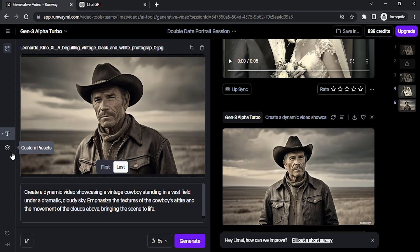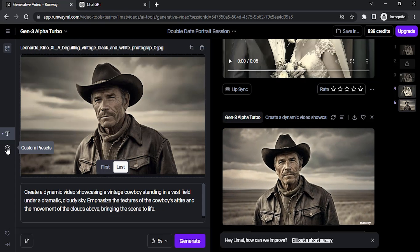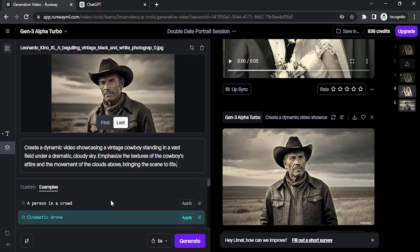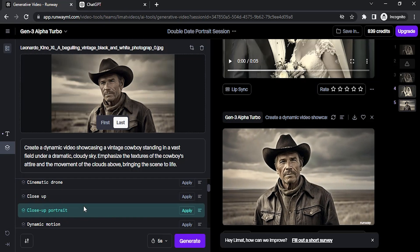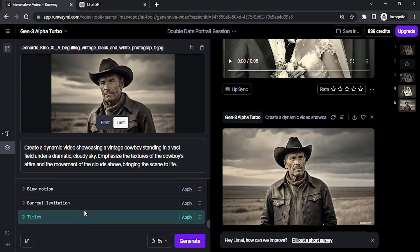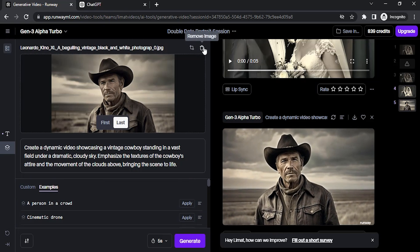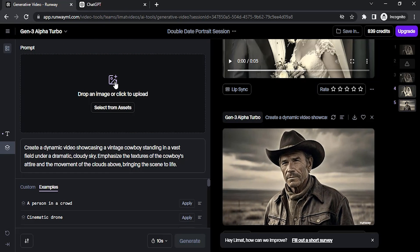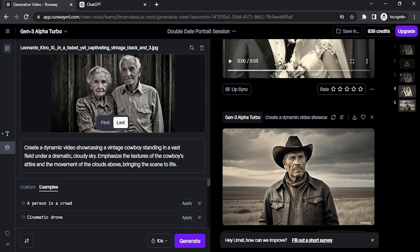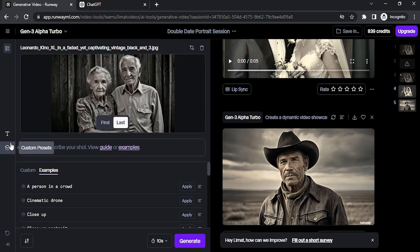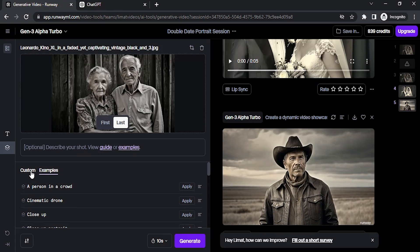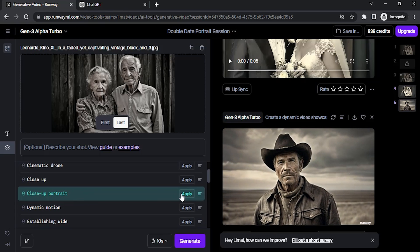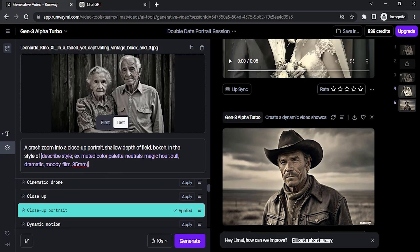You can see the result. You can also use different examples from custom presets. Click on that. You can select any prompt from here. Let me show you that as well. I'm going to remove this image and add another one. I'm going to remove the prompt and use the example. I'm going to use this close-up portrait. Click on apply.